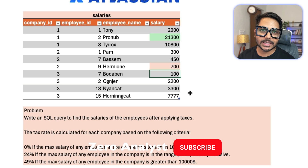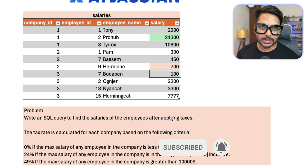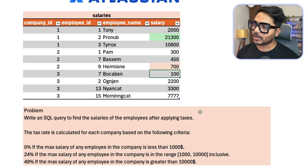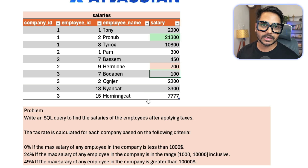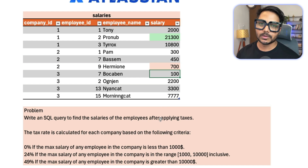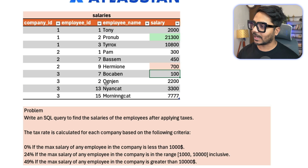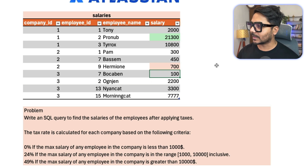You might already have a solution in mind — feel free to pause the video, write your solution, and share your approach in the comment box. I'm going to solve this using a simple approach with a CTE, a CASE statement, and GROUP BY. Let's go to pgAdmin where I have already created the table and inserted all the records.